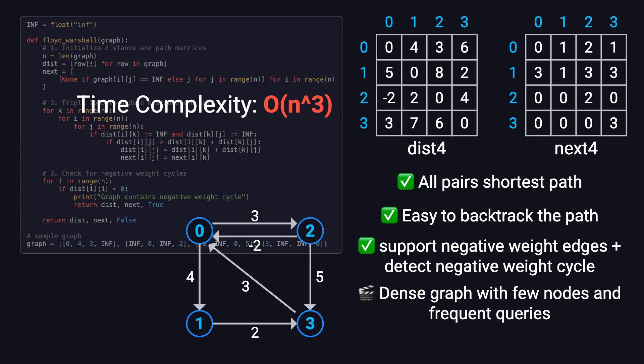Alright, that's it for today's video on the Floyd-Warshall algorithm. If you found it helpful, be sure to give it a like, leave a comment, and subscribe to the channel. Your support really helps me keep making more videos like this. Thanks for watching, and I'll see you in the next one.